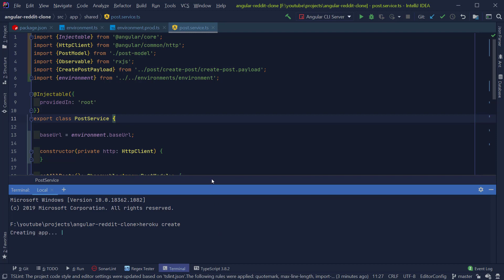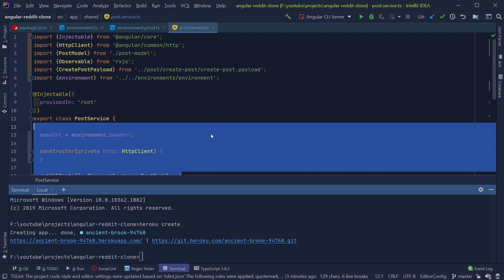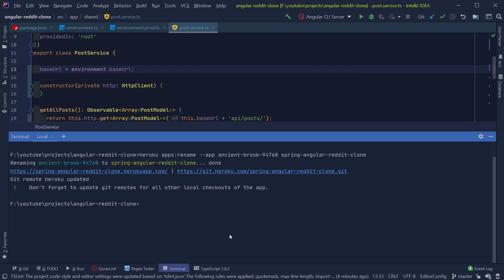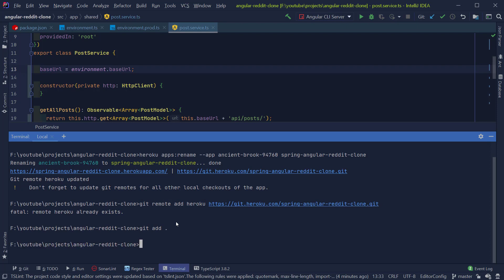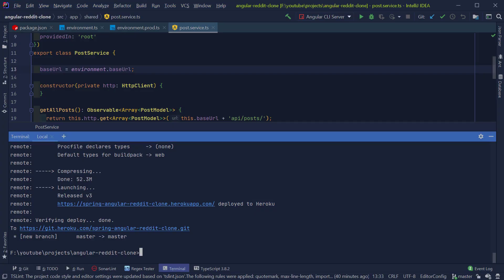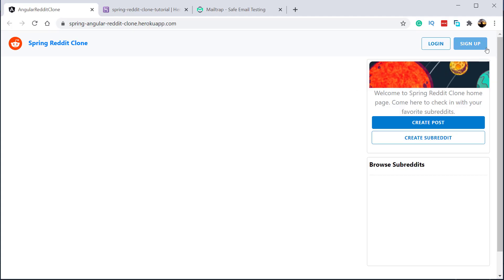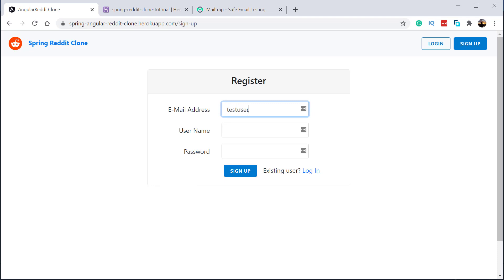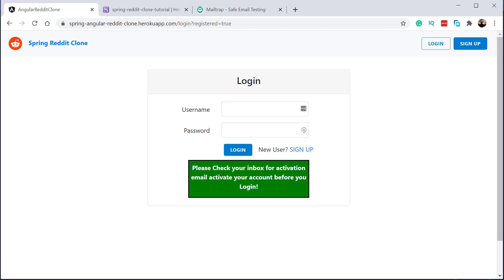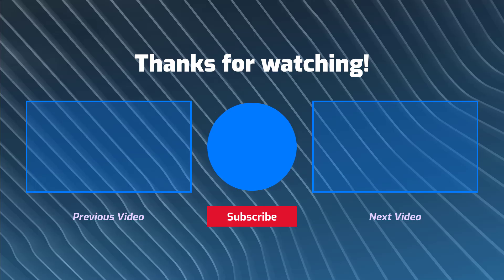I'm going to follow the same steps as we did for the Spring Boot application. First, I'm going to create a Heroku application by typing 'heroku create', rename this application, define the remote git URL for Heroku, commit the local changes, and push them to Heroku. This should start the build and deployment process for the Angular application. After the application is built and deployed, it can be accessed at the URL shown on screen. If you click the URL, you should see the home page of the Reddit clone application. Now let's try to register a user to see whether the Angular application is able to communicate with the Spring Boot application. We got a response that the user registration is successful. So we deployed the Spring Boot and Angular application successfully to Heroku. I hope you learned something from this video. If you like these kinds of tutorials, please consider subscribing to the channel and I will see you in the next video. Until then, happy coding.